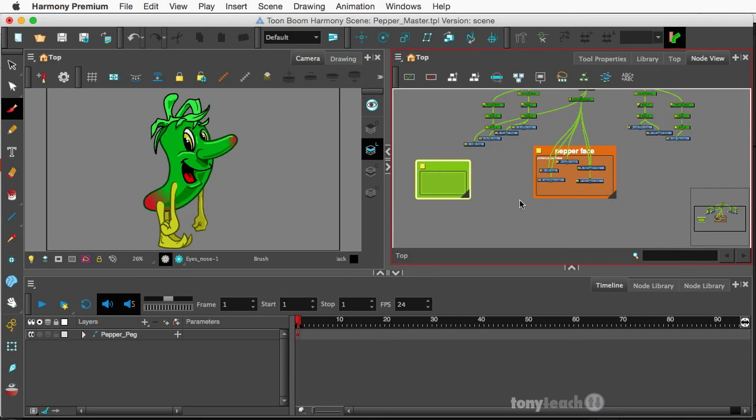So this has been Tony Ross for TonyTeach.com. If you haven't already, be sure to go to our CellFi store and you can see all the different things and download the Pepper character. It's a free rig you can play around with. If you liked our video, be sure to go ahead and like and subscribe to us. Tell your friends. The more people that know about us, the more we can put out more tutorials like this. Anyway, have a good one.